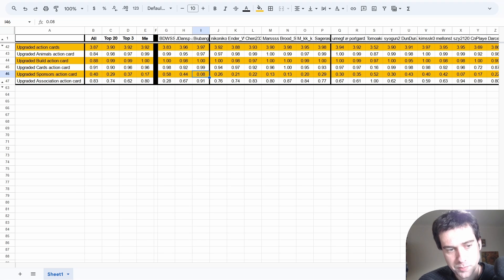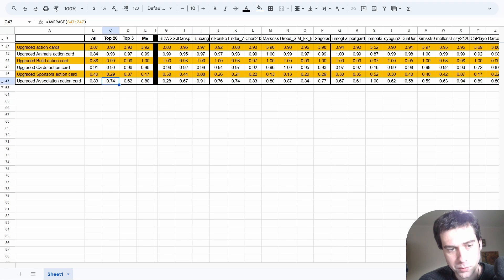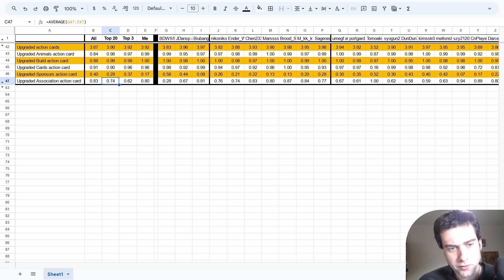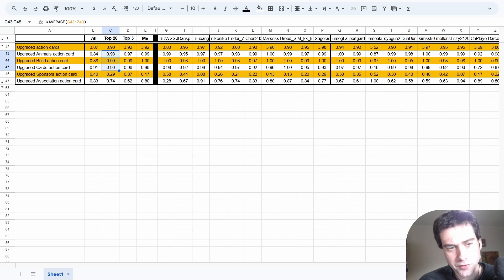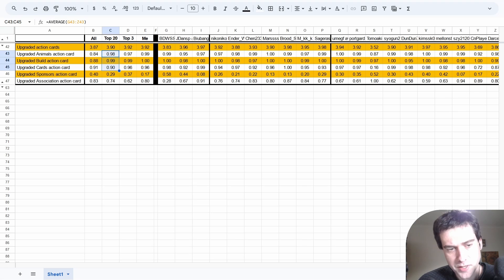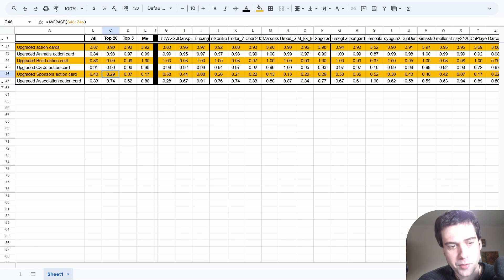The vast majority of top players still prefer upgrading associate at 74%, but basically what we can conclude is these are the 3 main upgrades you'll do each game, and then for the last upgrade you decide between sponsors and associate. It's very rare that you'd upgrade both in the same game.